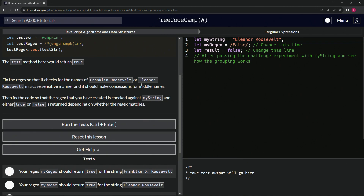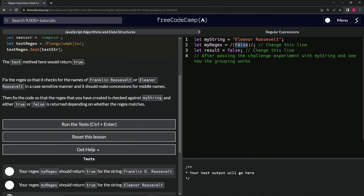The check should be case-sensitive and make concessions for middle names. We also need to fix the code so that the regex is checked against 'myString' and either true or false is returned depending on whether the regex matches. Inside the parentheses we'll put something like 'Franklin' or 'Eleanor'.